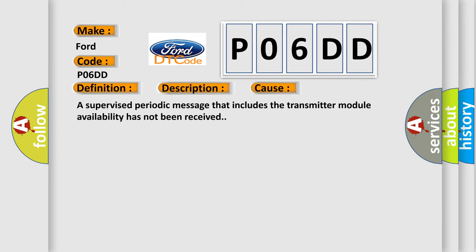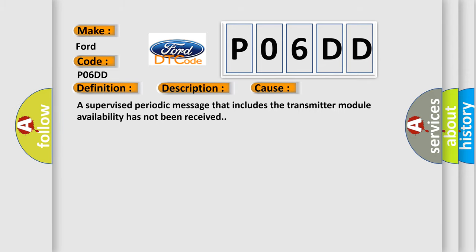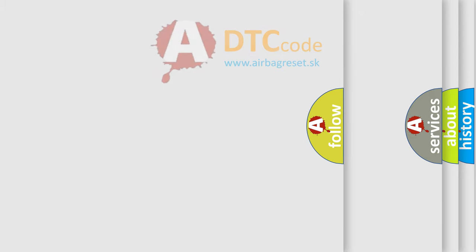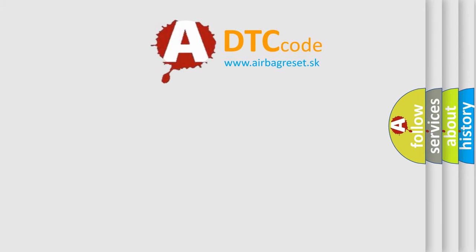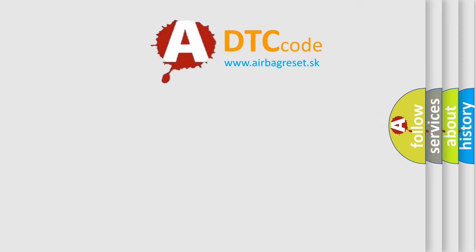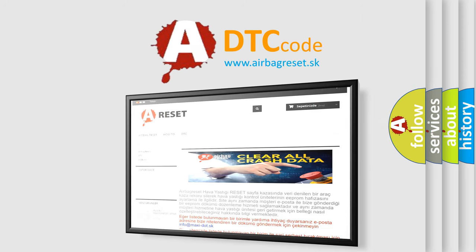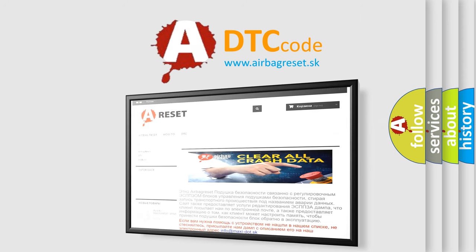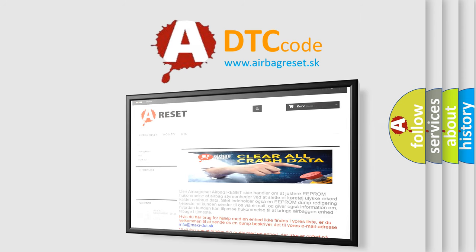The Airbag Reset website aims to provide information in 52 languages. Thank you for your attention and stay tuned for the next video.